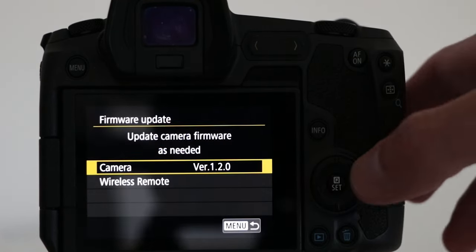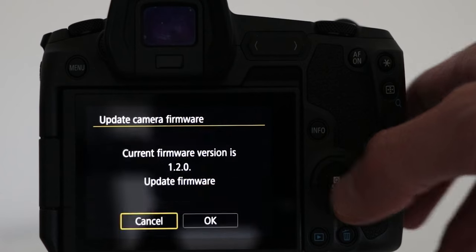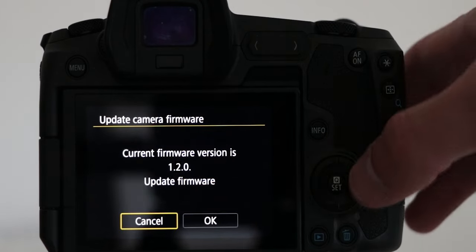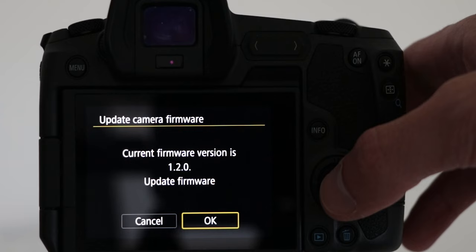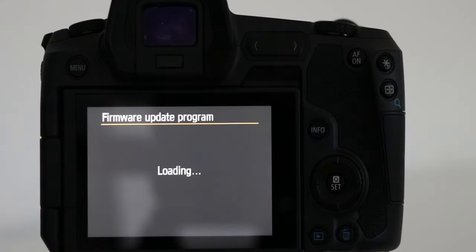Enter the firmware submenu and press set to confirm that you want to update your camera's firmware. The camera will show you the current firmware. Press on set and then push ok. A text with loading will appear on the screen.